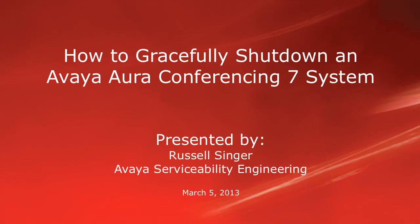Hello, my name is Russell Singer with the Avaya Serviceability Engineering team, and this video will demonstrate how to gracefully shut down your Avaya Aura Conferencing 7 system. Please note that the following procedure is service affecting to any Avaya Aura Conferencing 7 users.